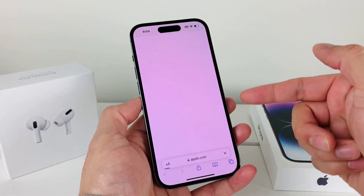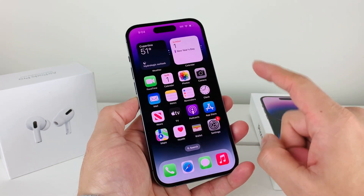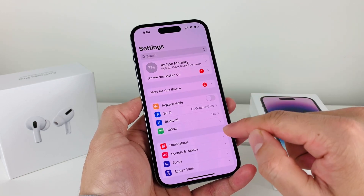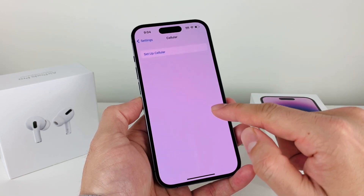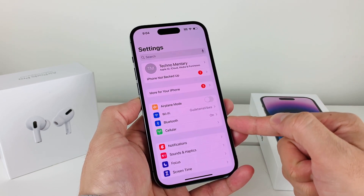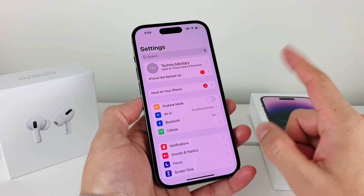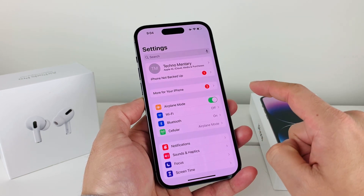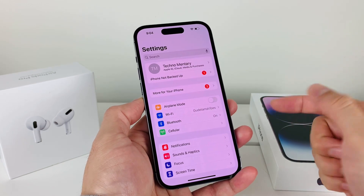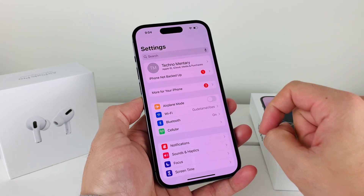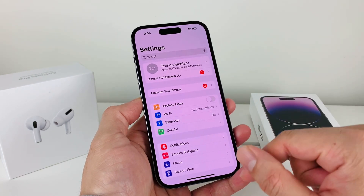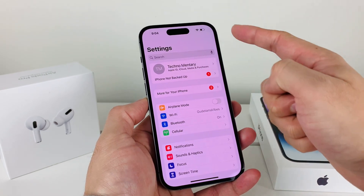If you're using cellular data, go into Settings and check the cellular option to make sure cellular data is turned on. The other thing to do is turn on airplane mode and then turn it back off, so that it triggers a network refresh. Usually if there's anything wrong with the connectivity, that will resolve the issue.